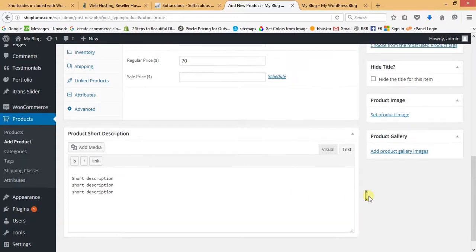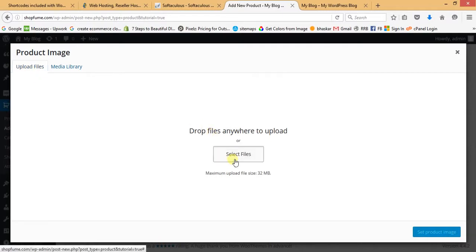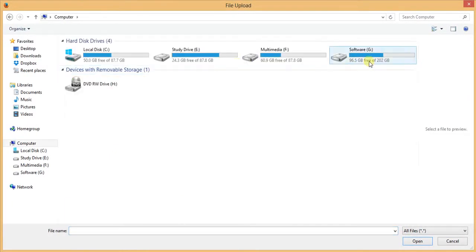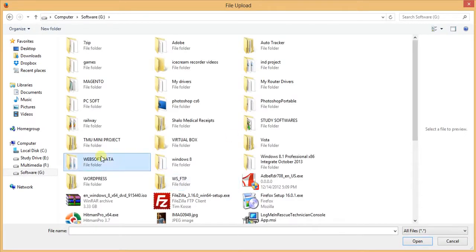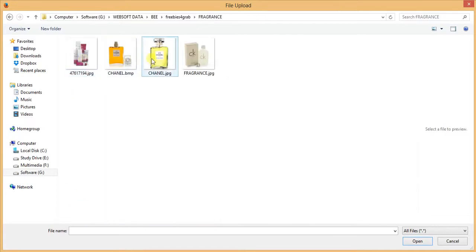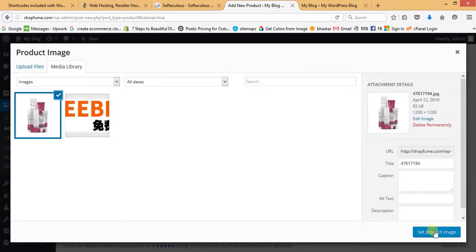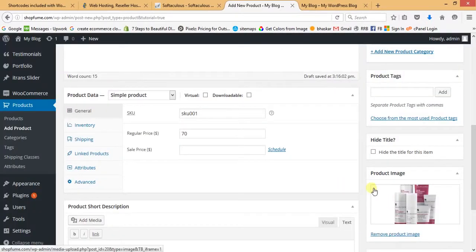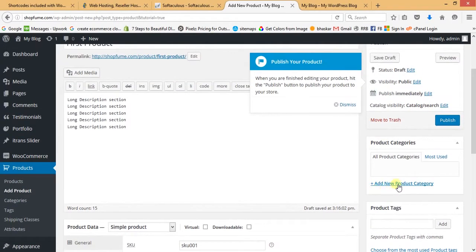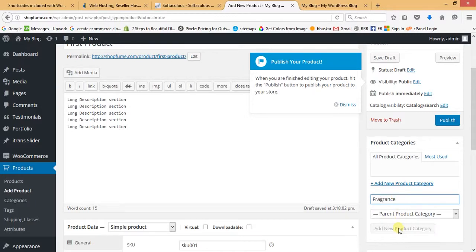Now set the product image — go back to the folder, select the product image, and click Set Product Image. Moving upward, we can create the product category. I'm putting the category name as 'Fragrance', then click Add New Product Category and Publish.